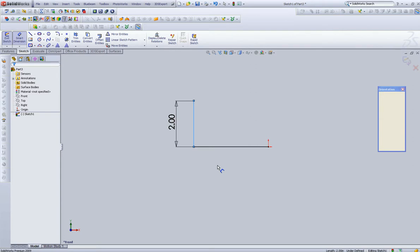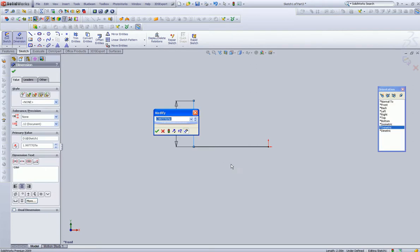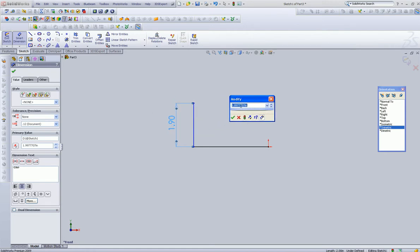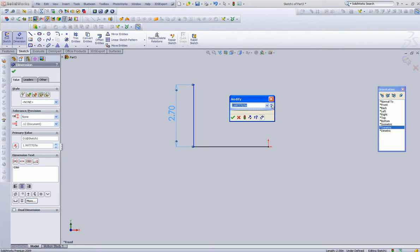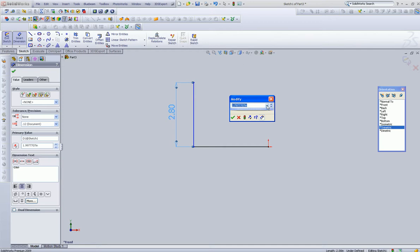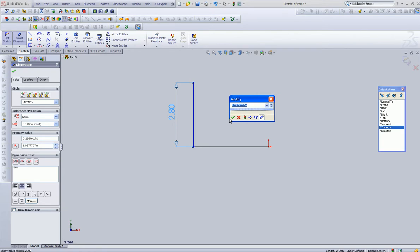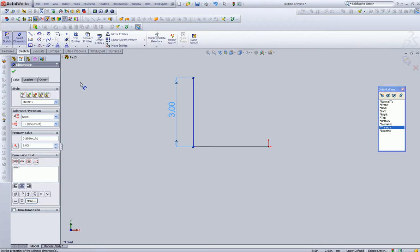Like any piece of geometry, you can click over here on smart dimension and you can edit this a number of ways. Once the dimension is attached to the line, you can rotate this little thumb wheel, you can use these up and down arrows, you can add an equation or link a particular value. We'll talk about those later on. You can also type it in, so let's make this three inches.